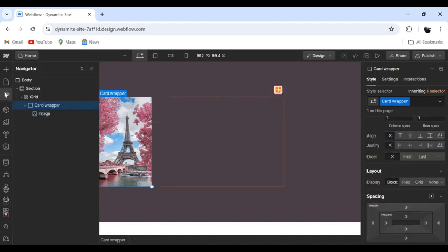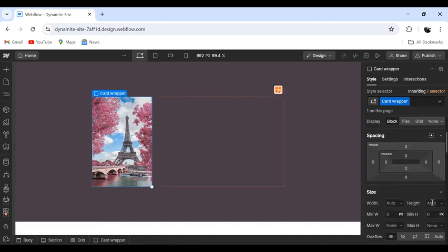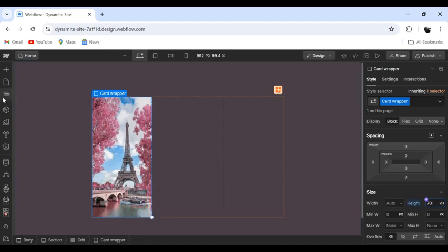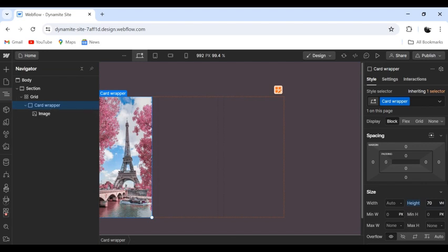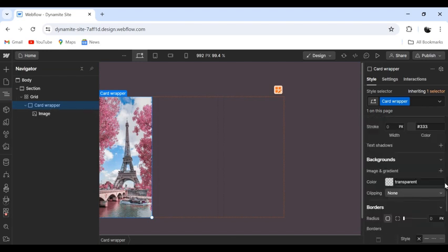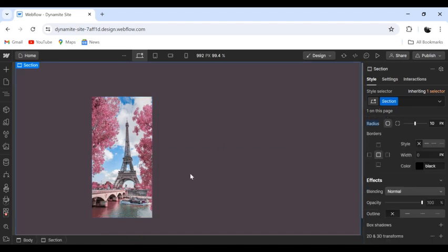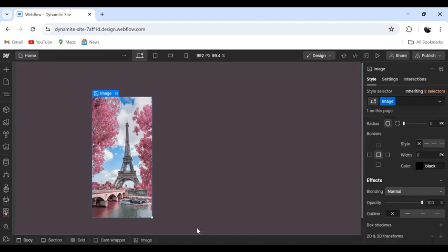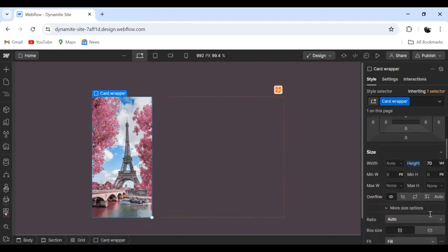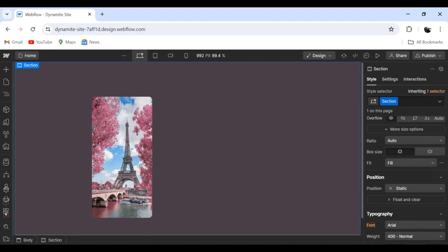In the card wrapper we can give it a size and a radius, border radius, and no overflow. So now it's like this.